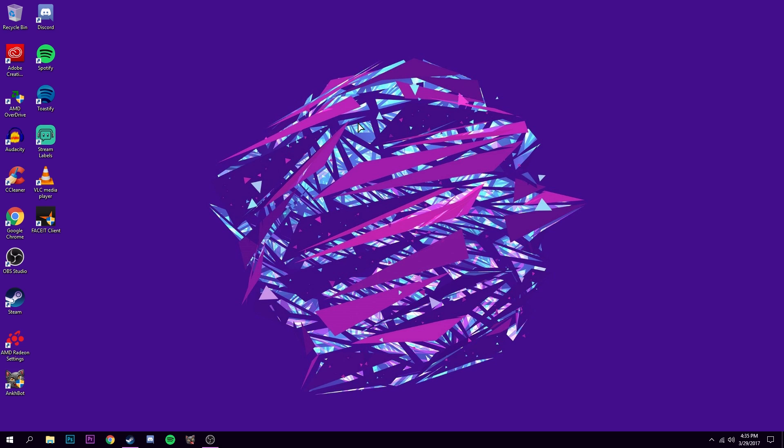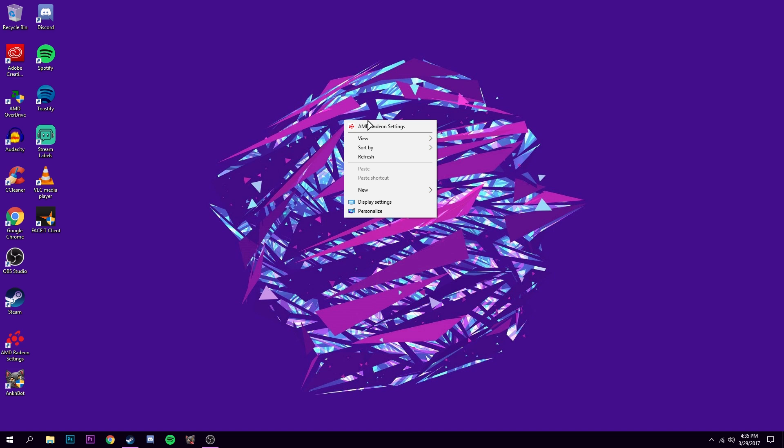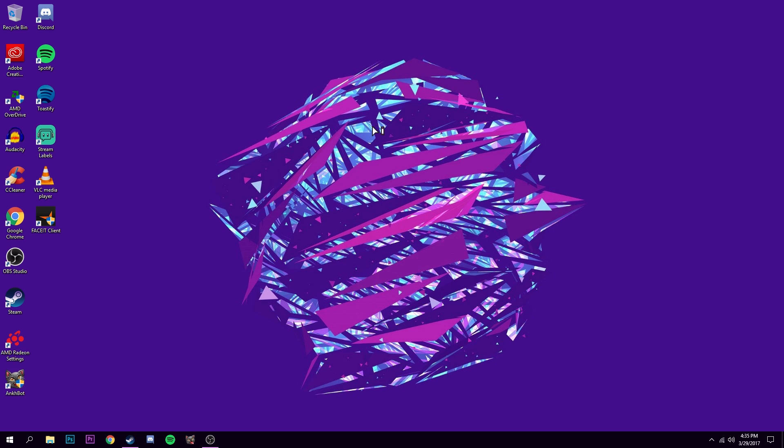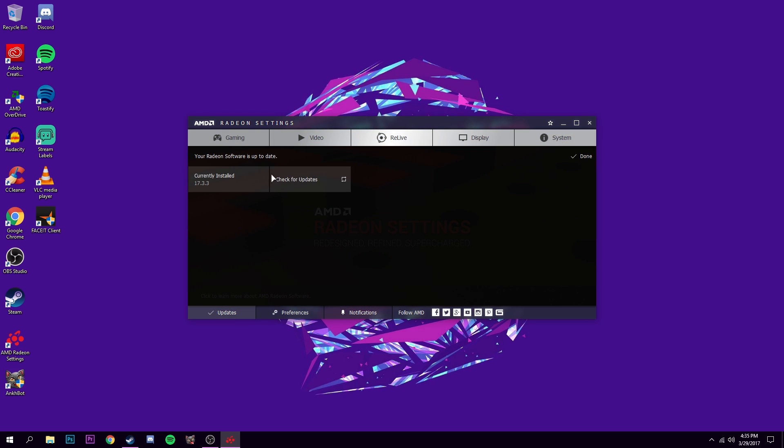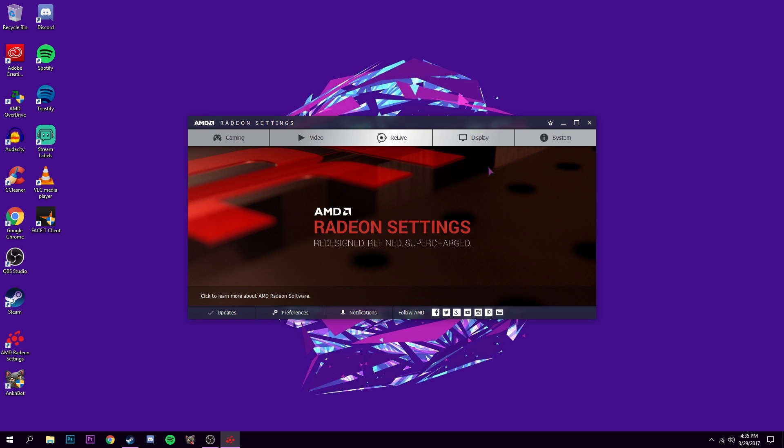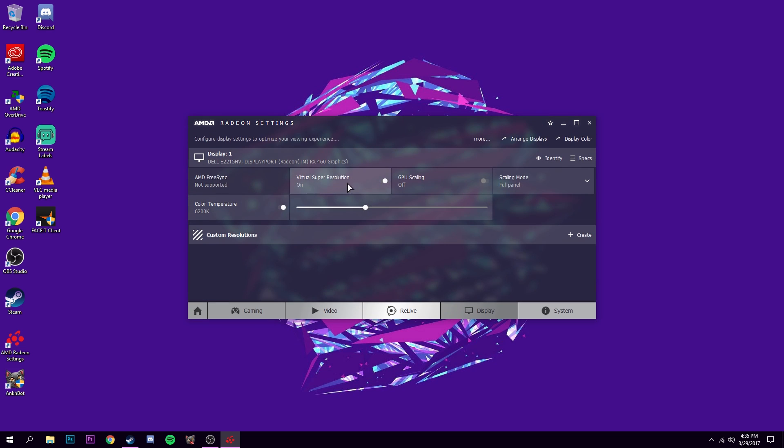Anyways, so the first thing you need to do is install your AMD graphics driver. I have the current, or the most updated edition, 17.3.3. And the first thing you need to do is go to display. You can have virtual super resolution on, I just keep that on, because why not.